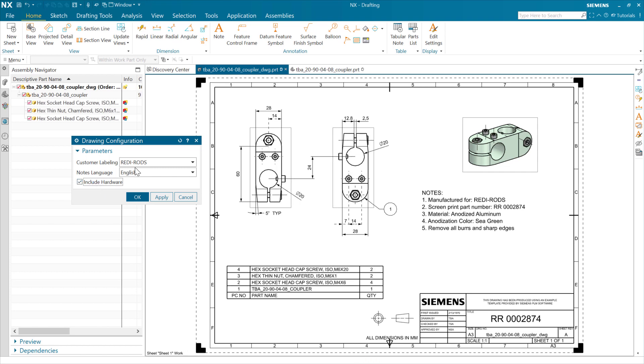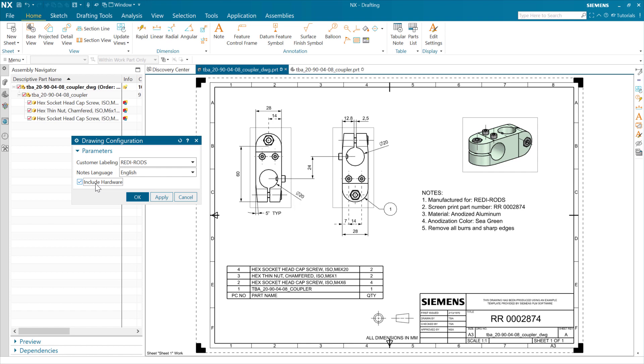So these are a few different things that we've talked about with customers that want to be able to do. Be able to configure a drawing by customer, drive that with expressions. Again, use suppression by expression for various types of objects. I've done that with notes here. We can do that with dimensions as well. And then also things like suppressing and unsuppressing certain components in variations of a drawing.